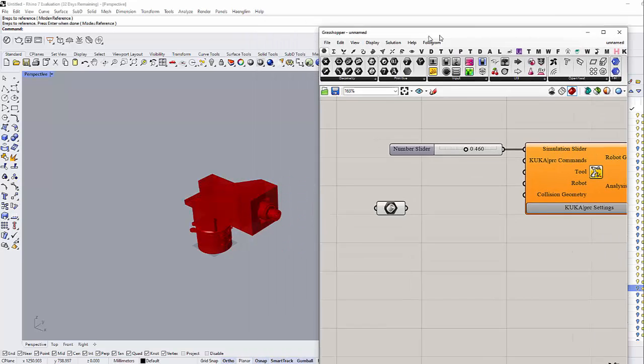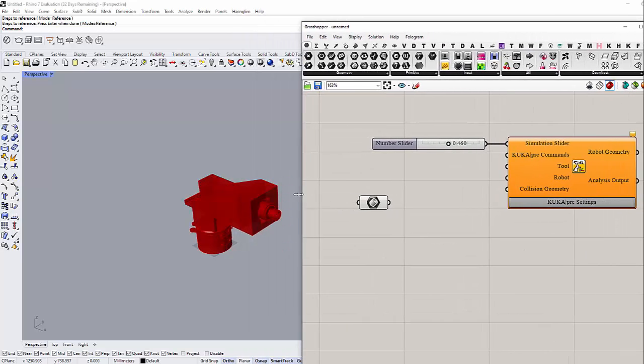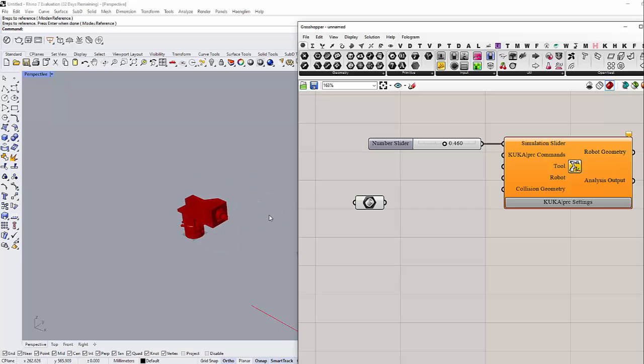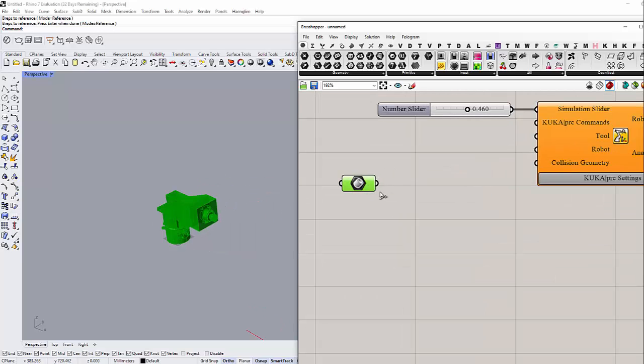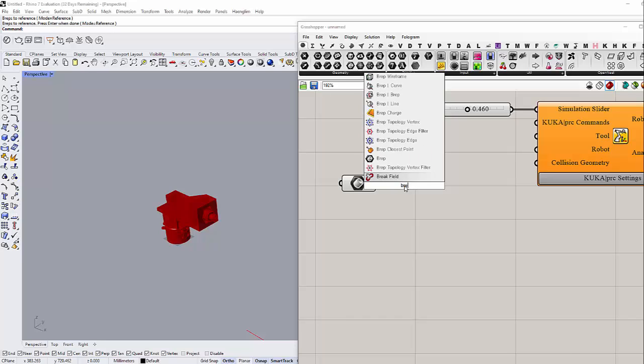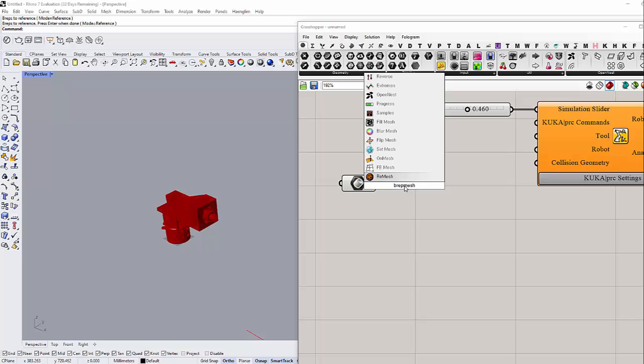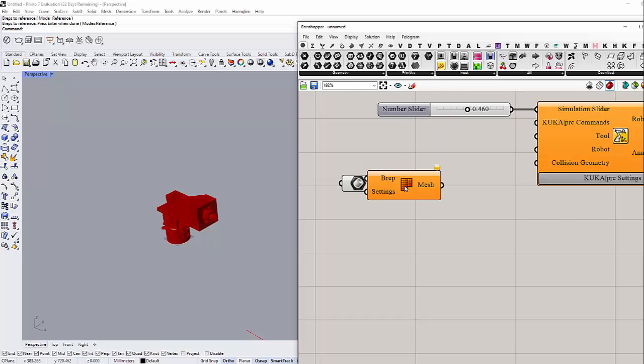Now I have my tool in a Brep and I need to convert it into mesh. There is a Brep mesh here. You're a mesh, alright. That's going to convert my tool into mesh.